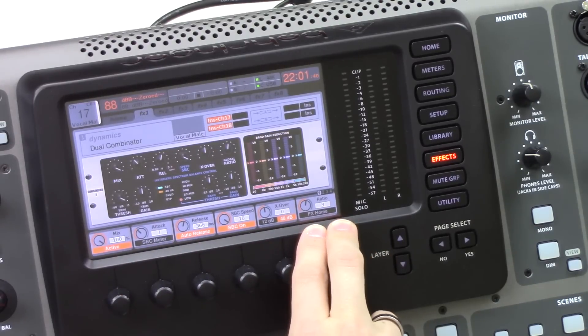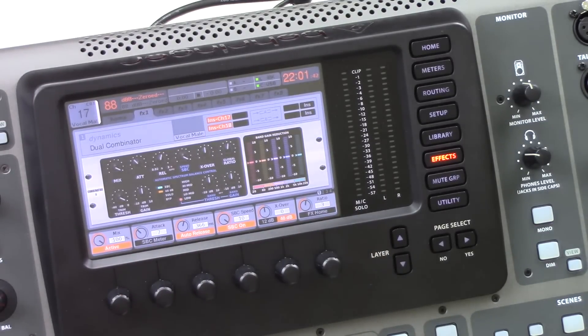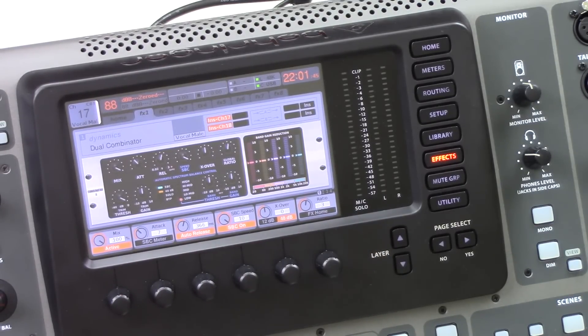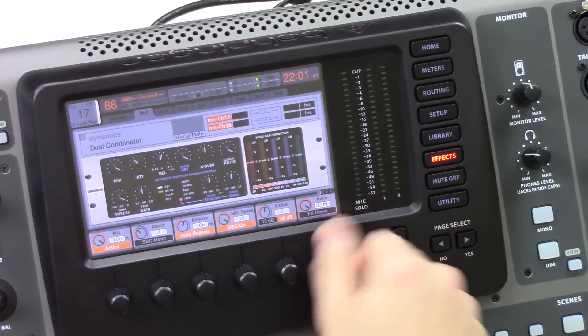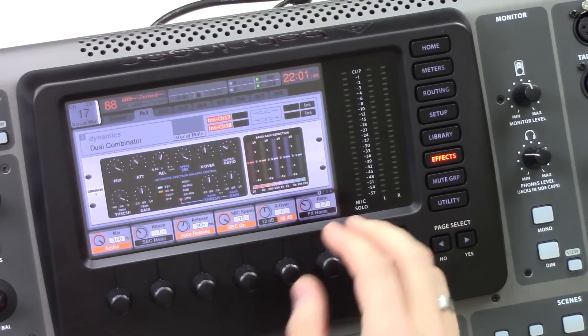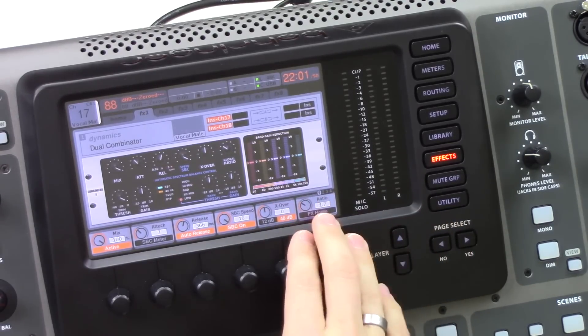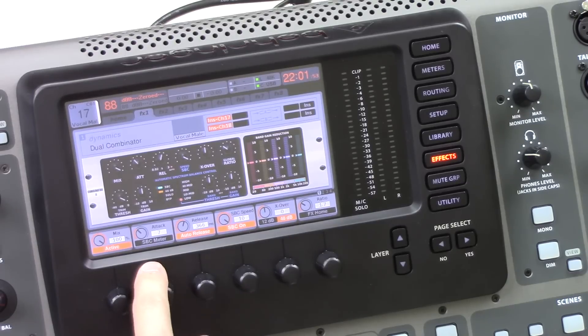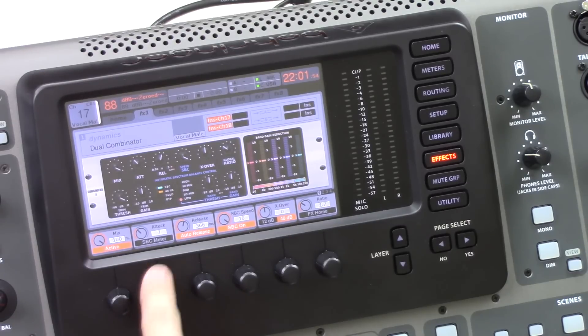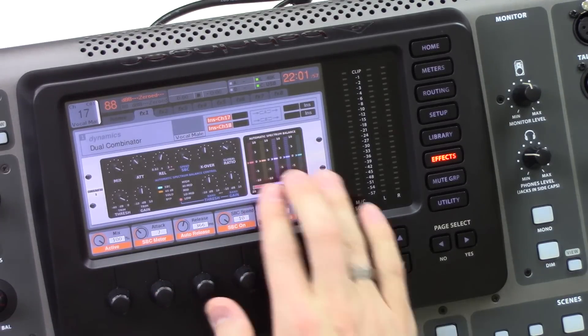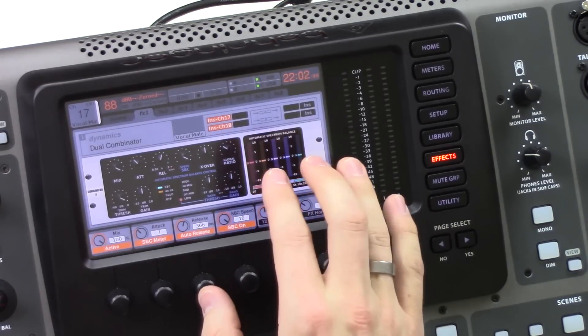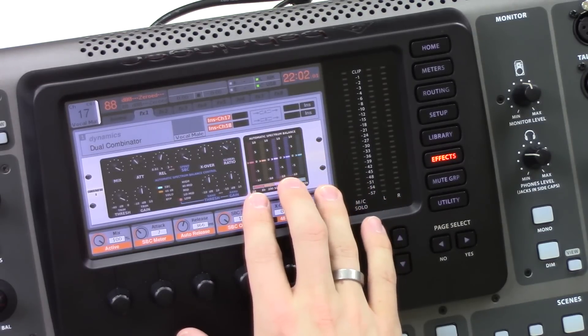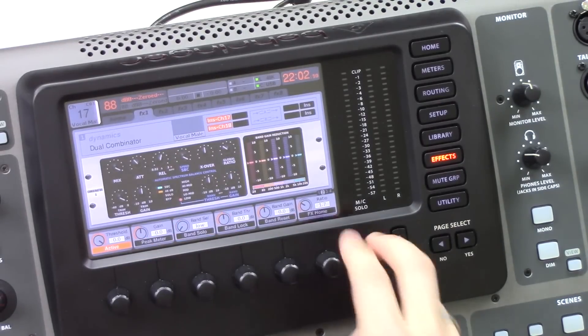Ratio is going to be the compression ratio that's applied by the compressor. And so this can go all the way from 1.1 all the way up to limiting, giving you a lot of options here. So the SBC's meter is one thing I skipped over. If we click down, this will show the gain or reduction of the SBC as it's applying it.